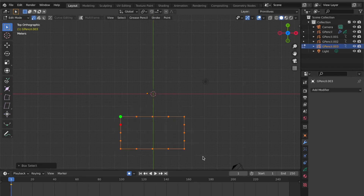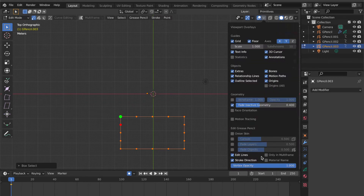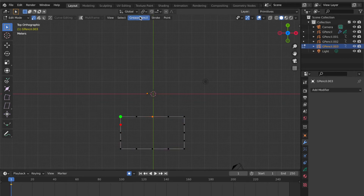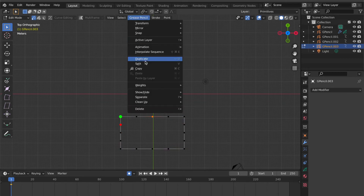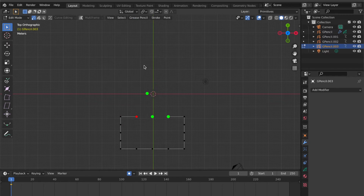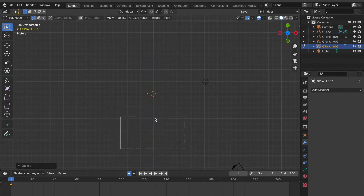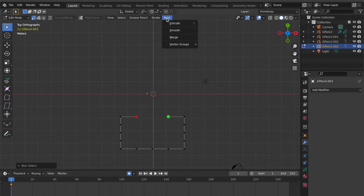Select all. Go to Viewport Overlays panel and make sure the Stroke Direction is clicked on. Select this point, go to Grease Pencil, click Split. Move the mouse cursor here, press X key, click Points. Select these two points, go to Point, select Merge.